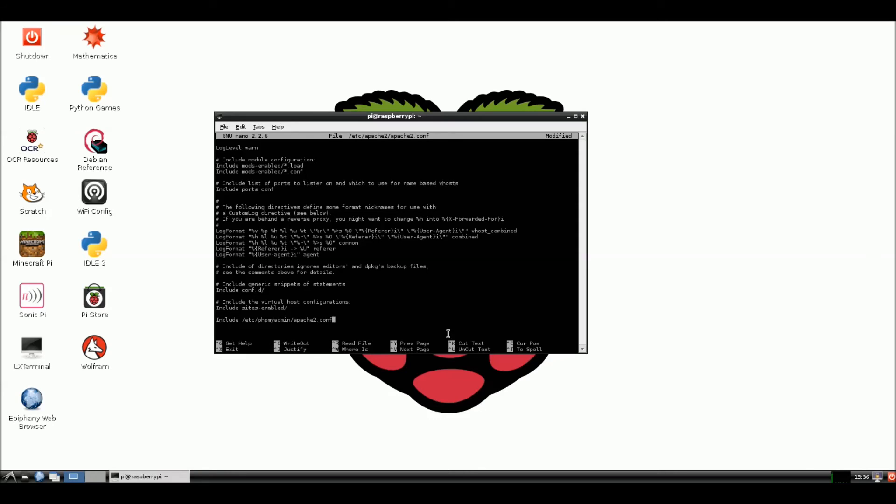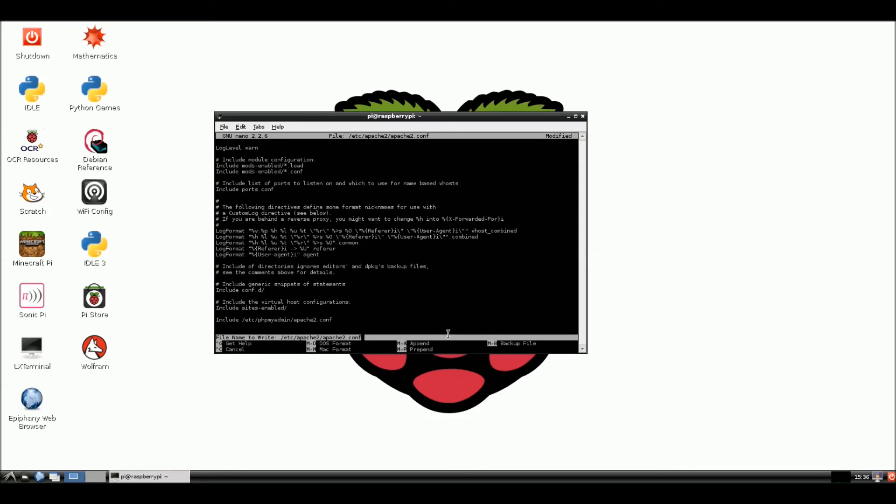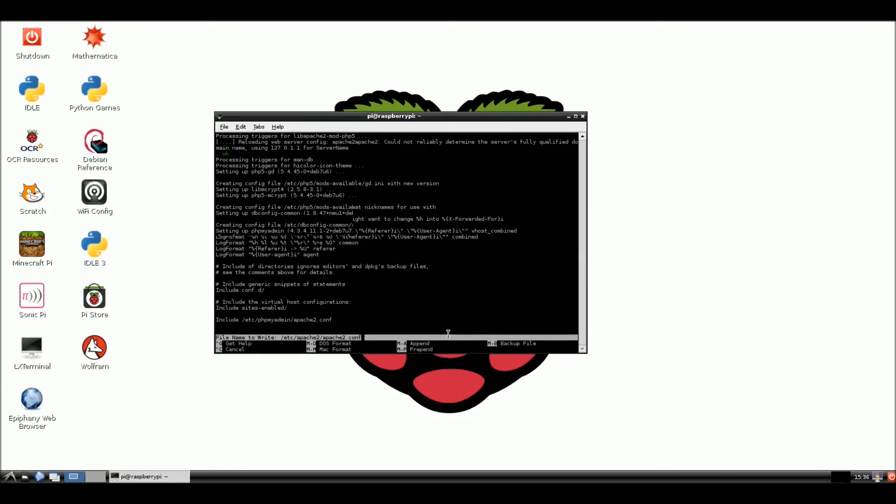And what we're going to include is in this directory /etc/phpmyadmin/apache.conf. And let's see. Include. Let's see. phpmyadmin/apache.conf. Alright. And we're going to hold CTRL while we hit X. And then we're going to hit Y for yes to save it. And enter.